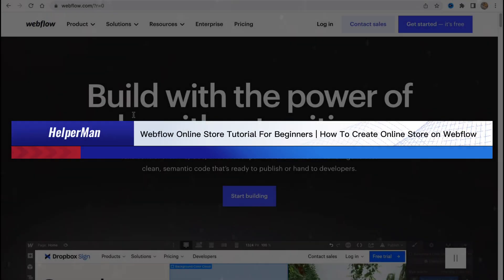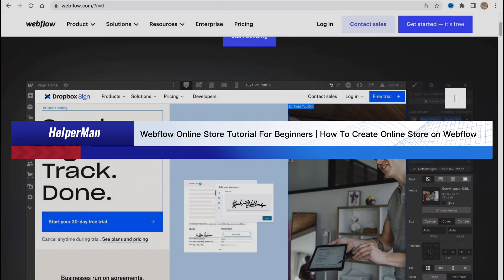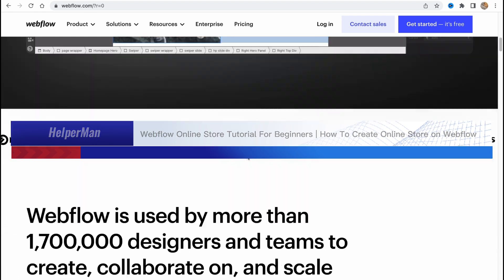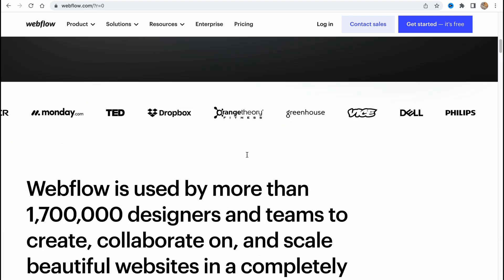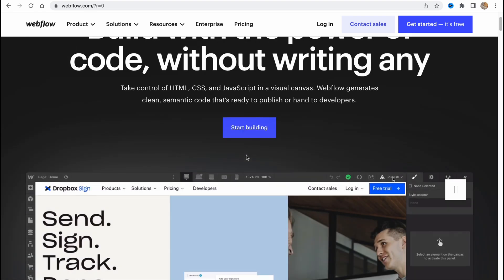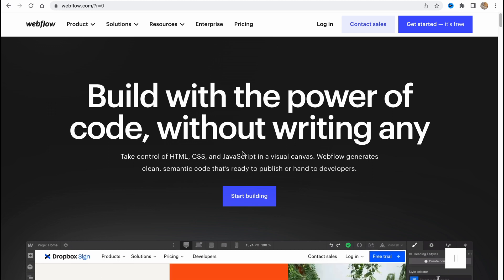Webflow online store tutorial for beginners: how to create an online store using Webflow. Hello guys, Celia here, and in this video I'm going to show you how we can easily set up our own online store using Webflow website builder. It's pretty easy.